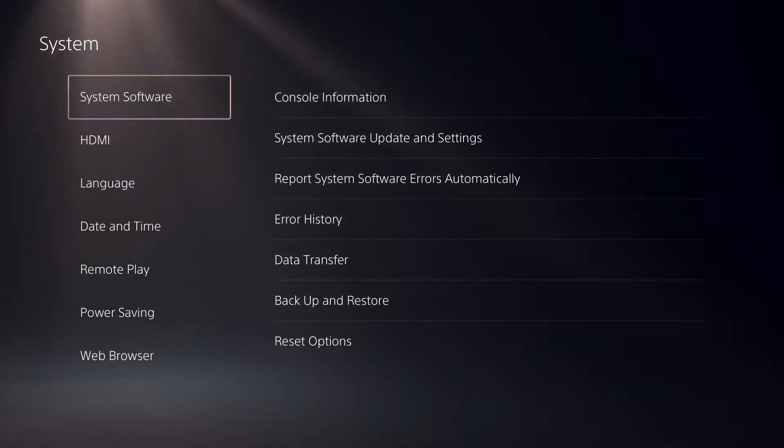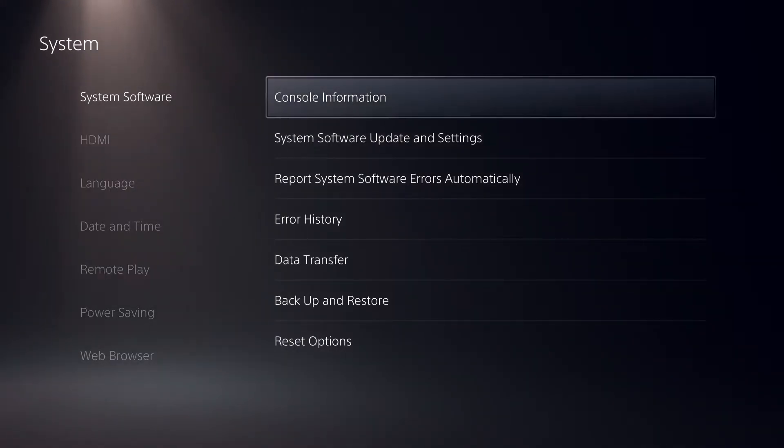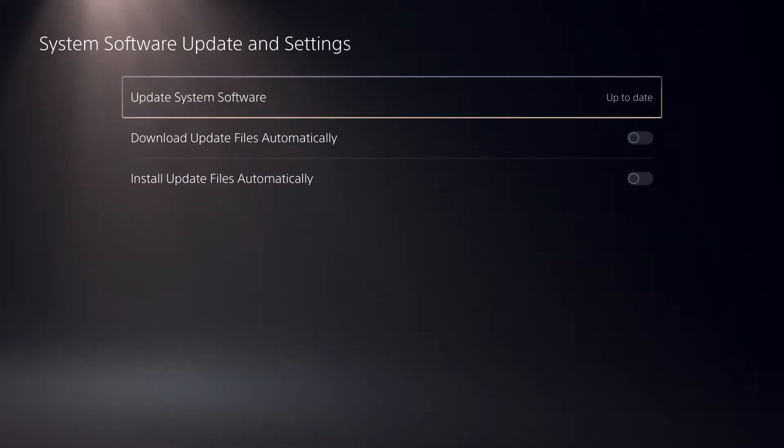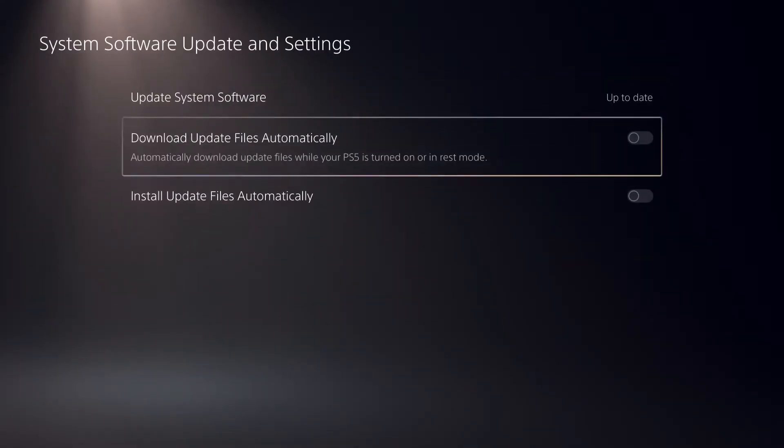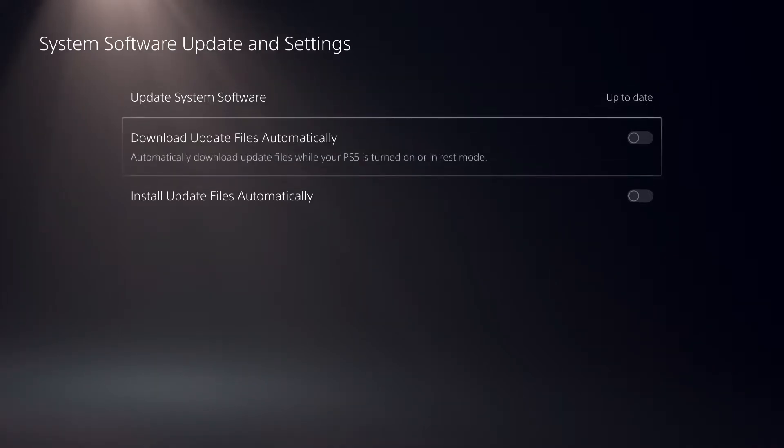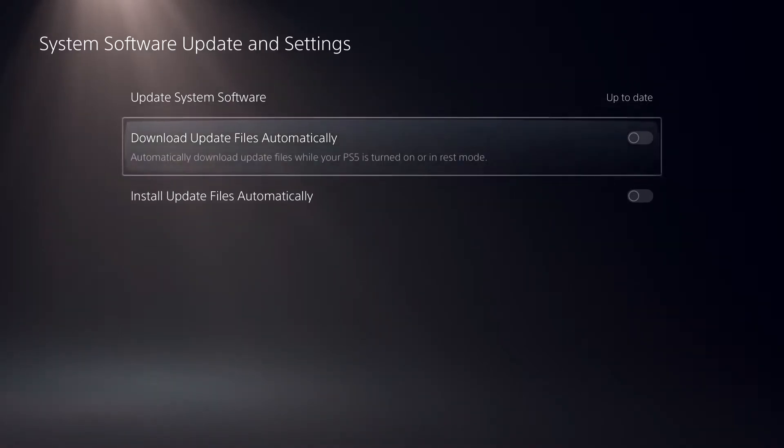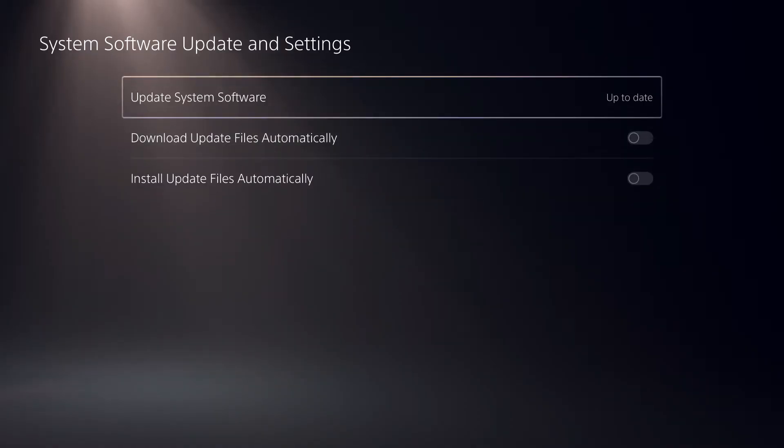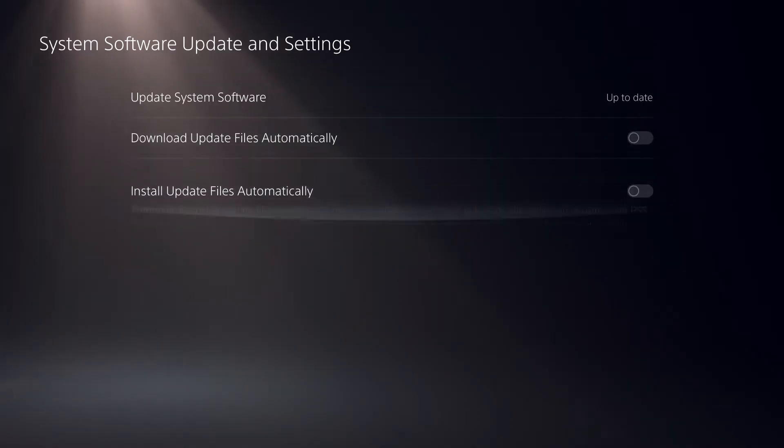So once you're in here, you want to first go on system software. What you can basically do here is you can disable your updates that download automatically while in REST mode. So if you don't want REST mode, you can also disable these ones.